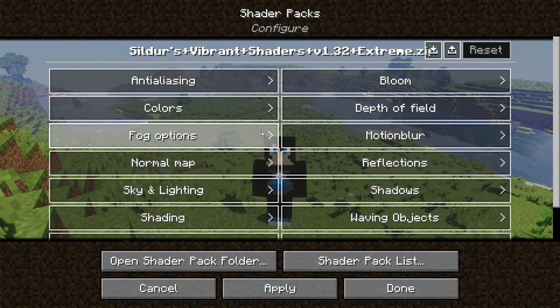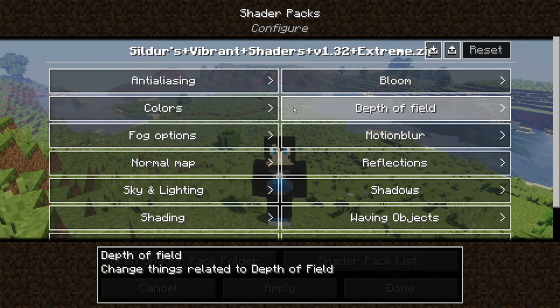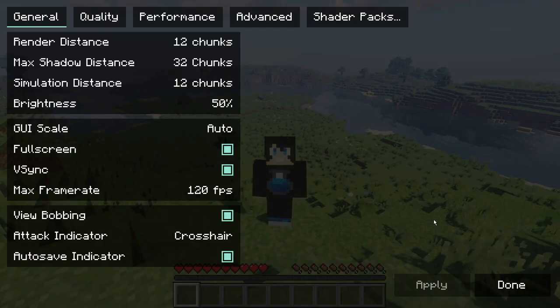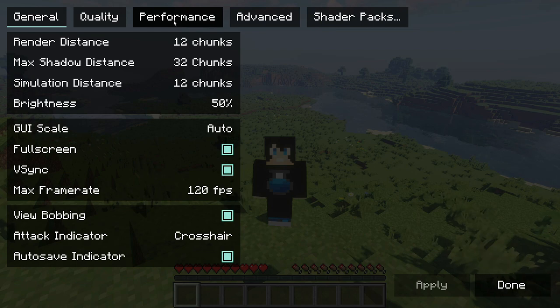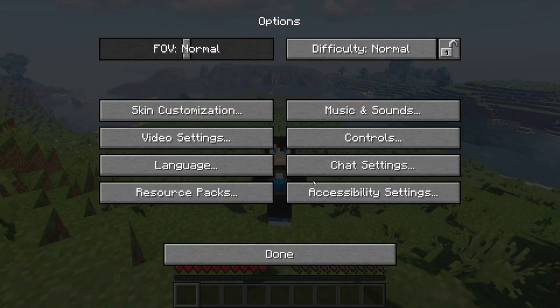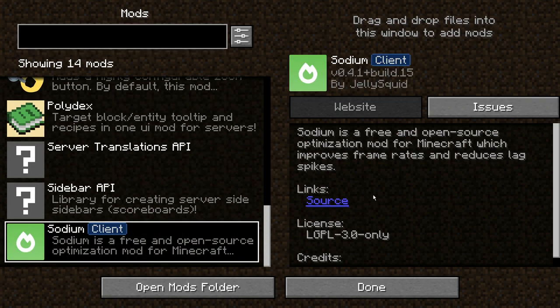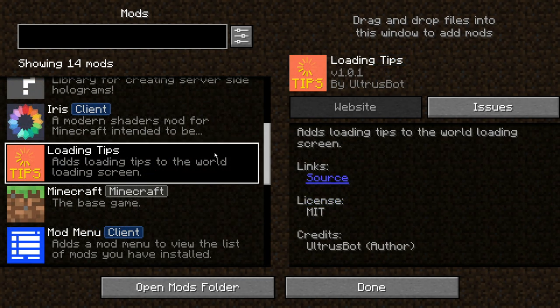We weren't able to configure shader settings before, but now with recent Iris Shaders updates we can. Another required mod is Sodium — once installed, you'll see the Sodium video settings menu with performance options. Sodium is a free and open-source optimization mod that improves frame rates and reduces lag spikes, complementing Iris Shaders similarly to OptiFine. Make sure to get both Iris Shaders and Sodium for the best experience.